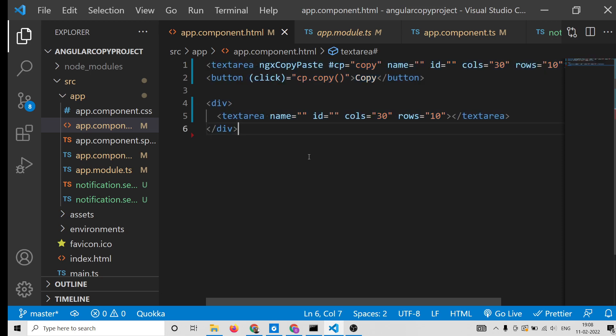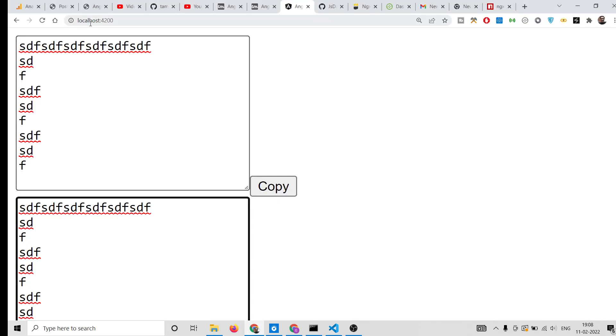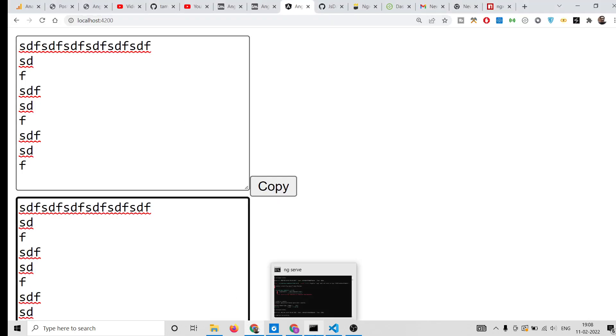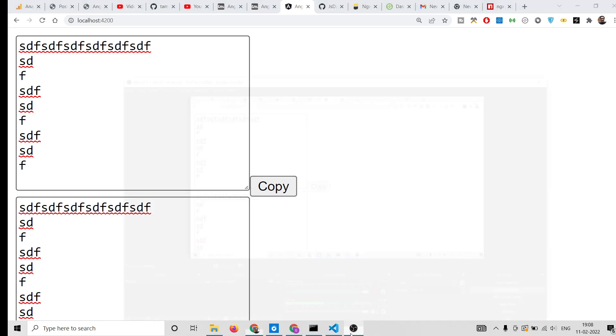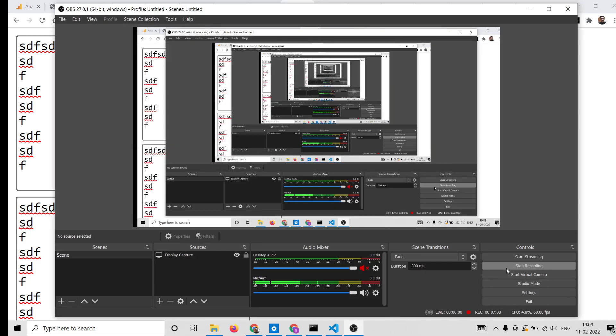This is a very simple way to implement copy to clipboard functionality in your Angular 13 application using the ngx-copy-paste module. Just include it in app.module.ts and write the directive in your HTML file. All source code is in the video description — please hit the like button, subscribe, and I'll see you in the next video.